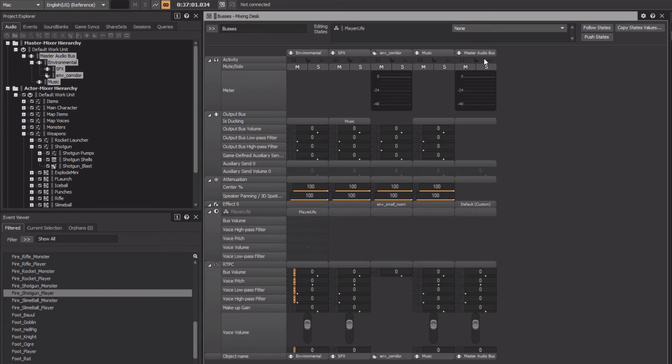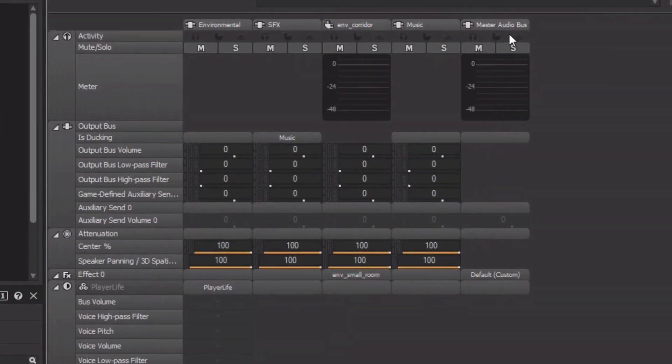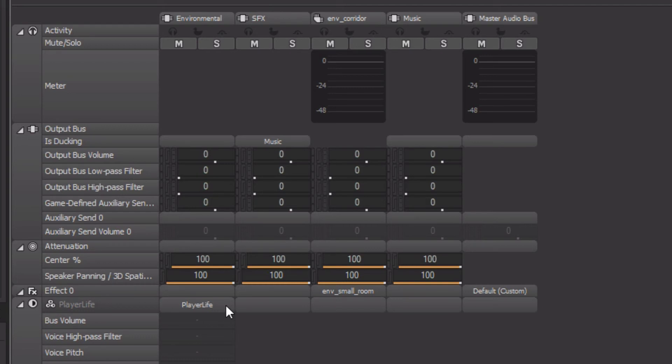Here is where we can use the mixing desk to learn more about our project. We can look at the Is Ducking row and see that the SFX bus is being used to duck the music bus. We can also learn that the environmental bus will react to a change in the player life state.